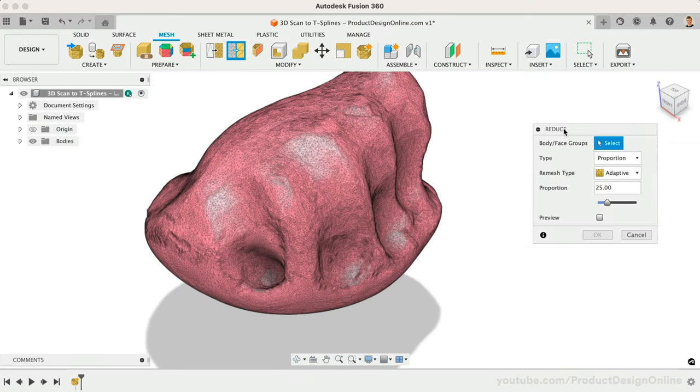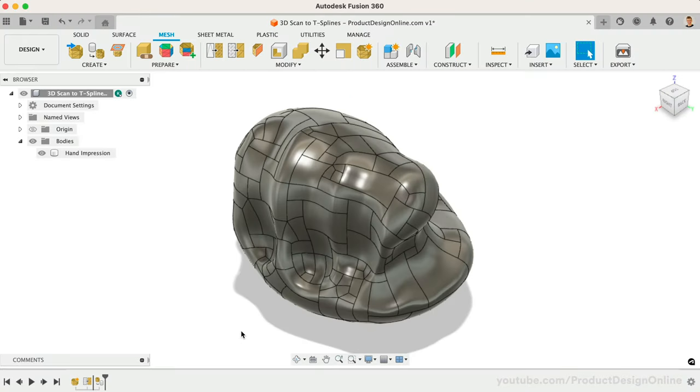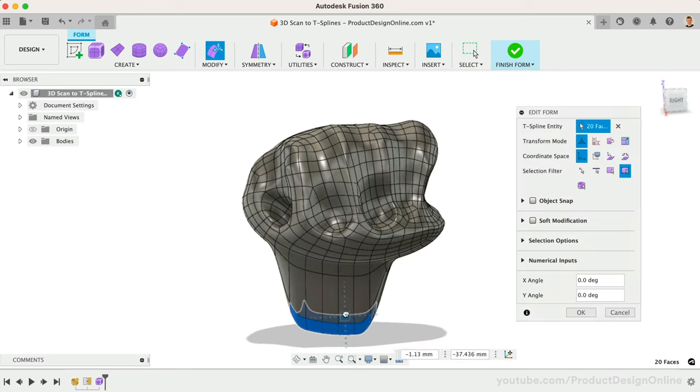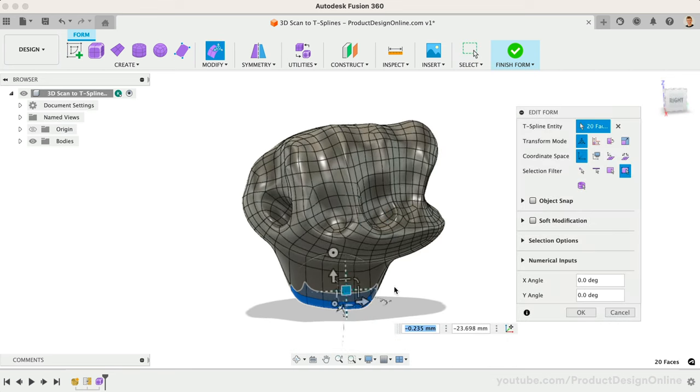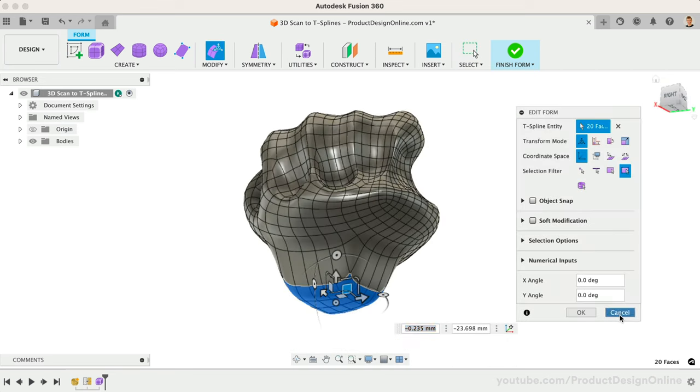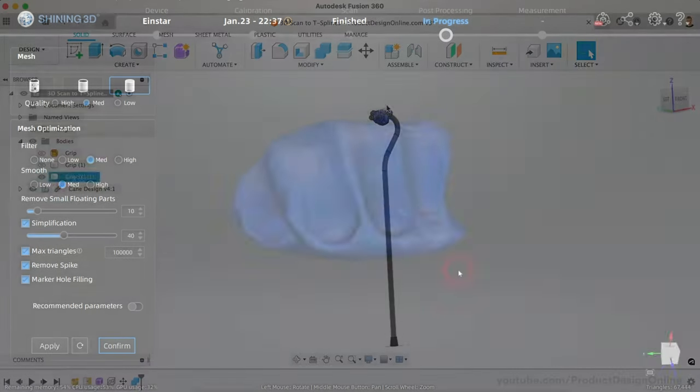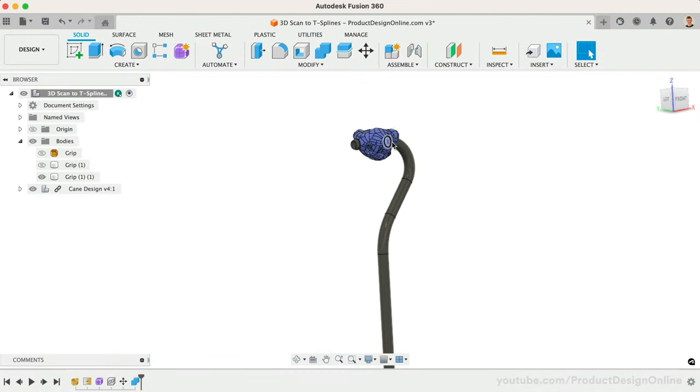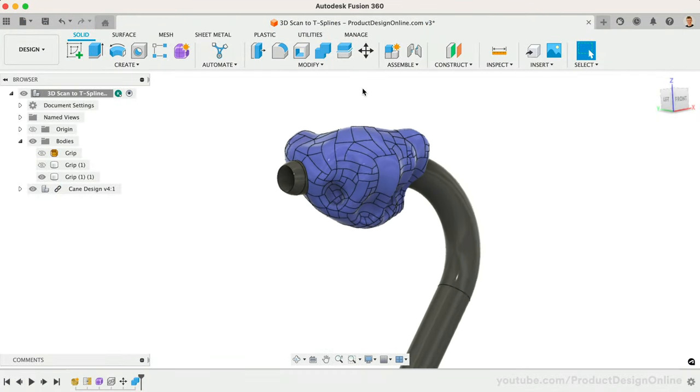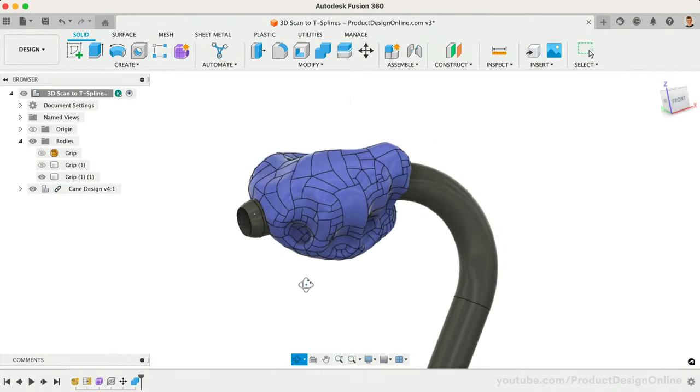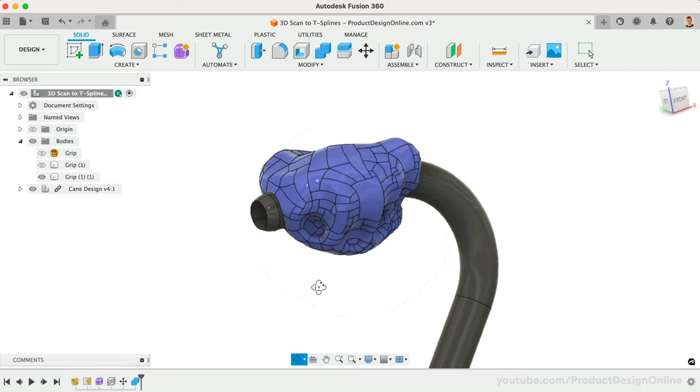Today, we'll look at turning an organic 3D scan into Fusion 360 T-Splines. This will allow us to scan the unique shape of modeling clay formed by a custom hand impression. We'll then use the 3D scan to create a custom grip for an assistive device, such as a cane.